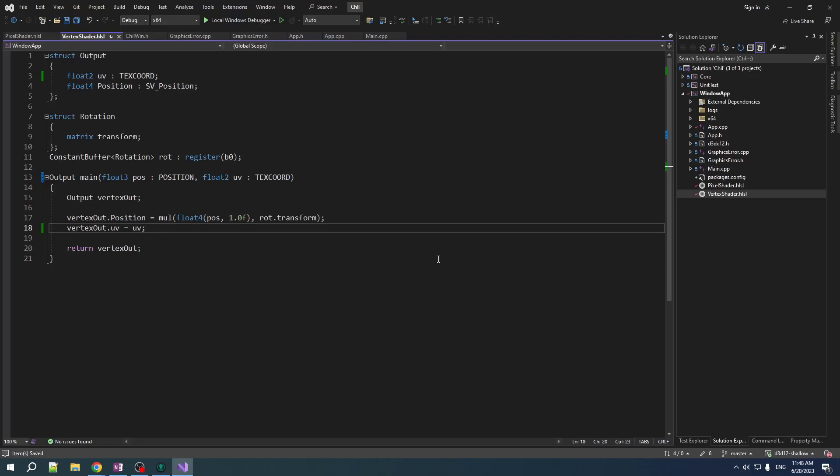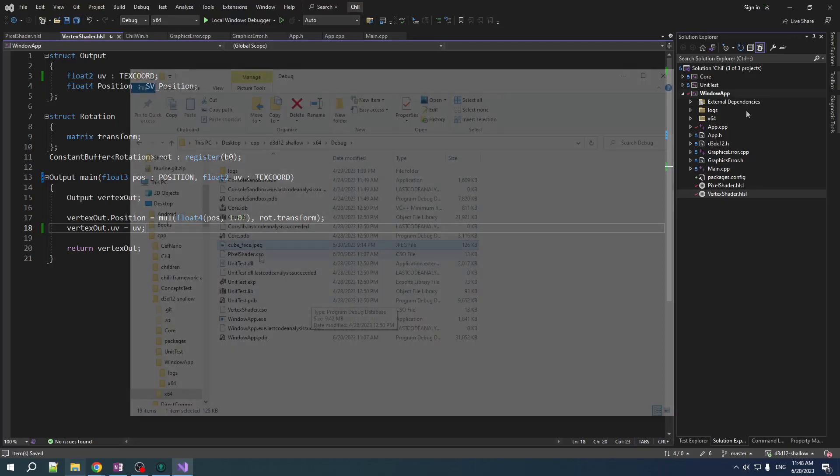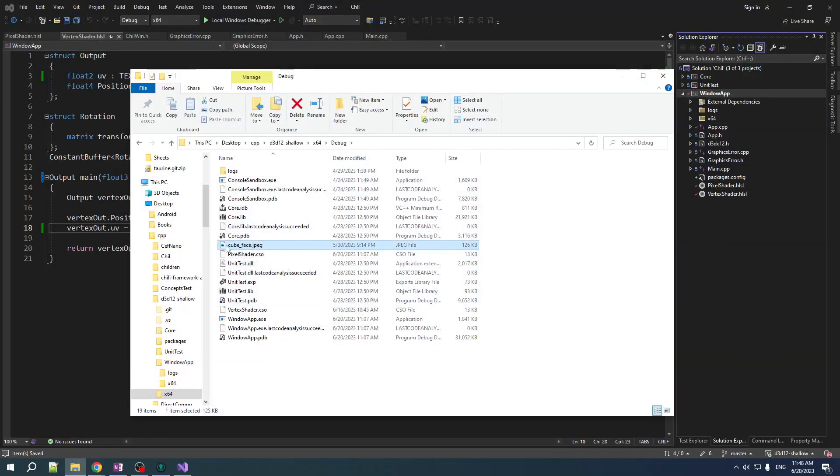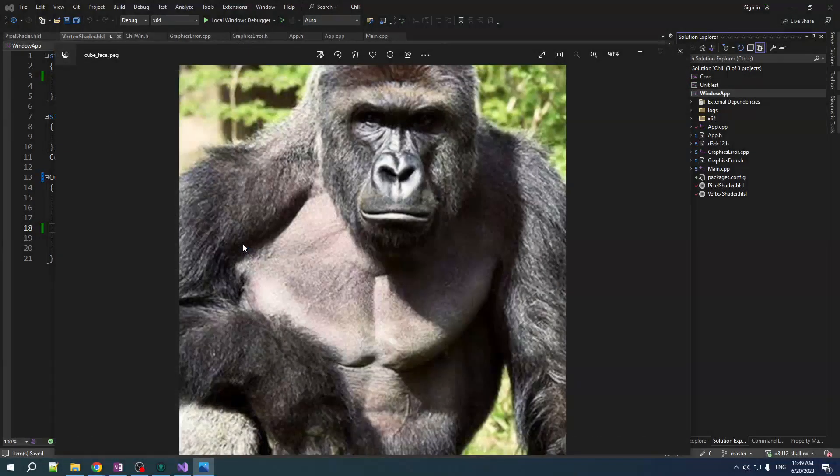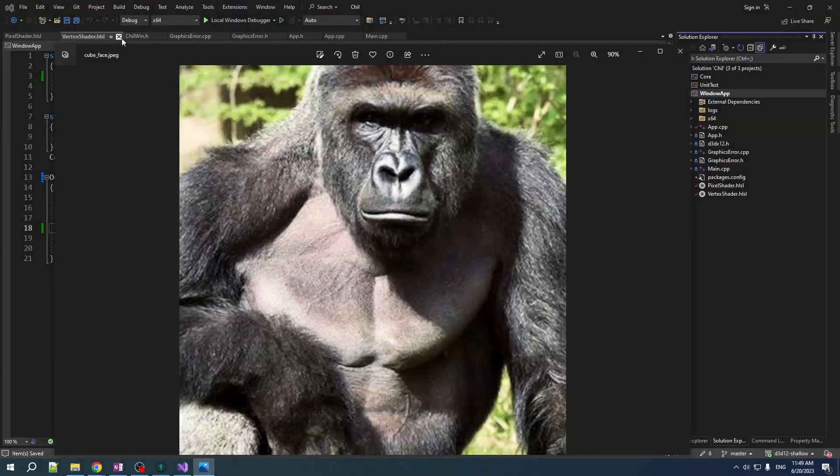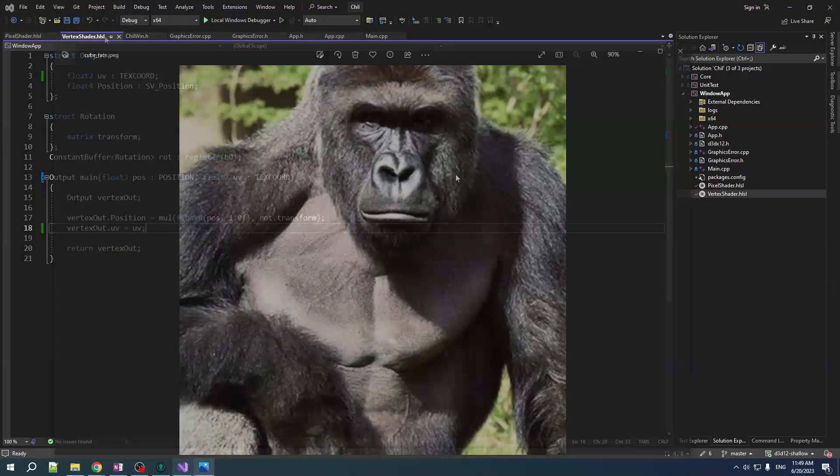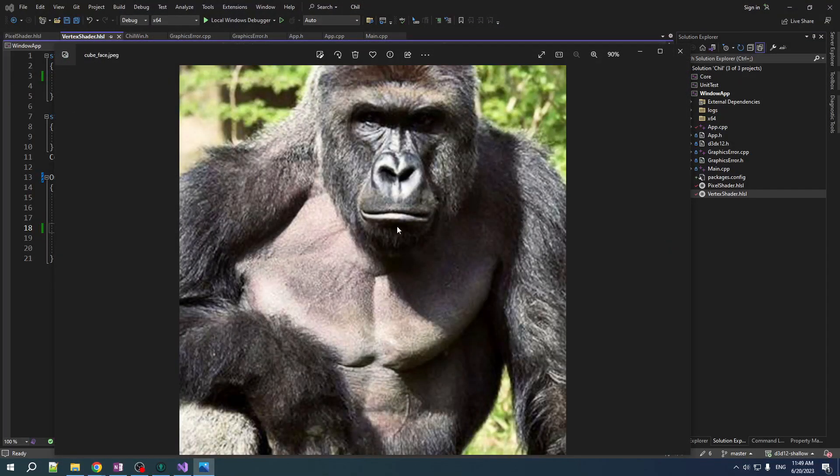So, almost done. Now, we just need a texture. So, just drop cubeface.jpg in the debug folder where everything is run from. And that's this one. Beautiful, beautiful Harambe. Dicks out, gentlemen. Dicks out.